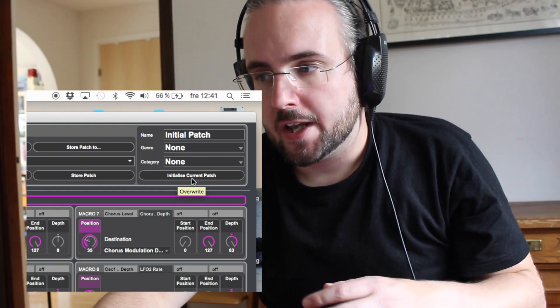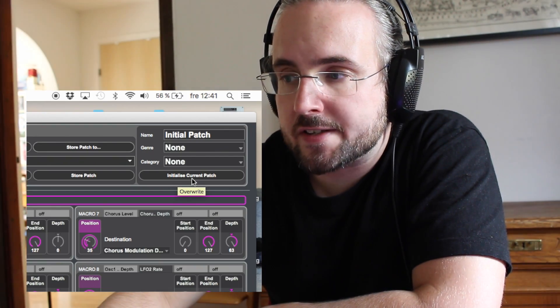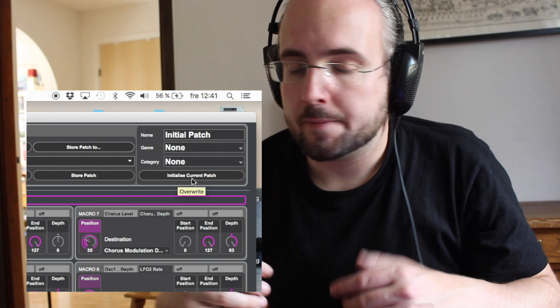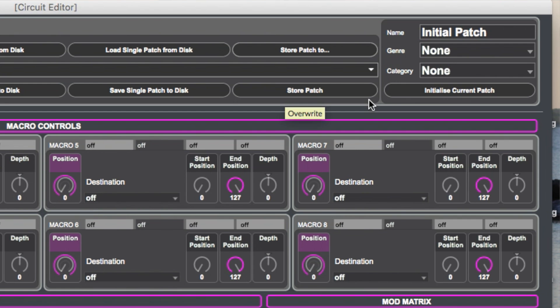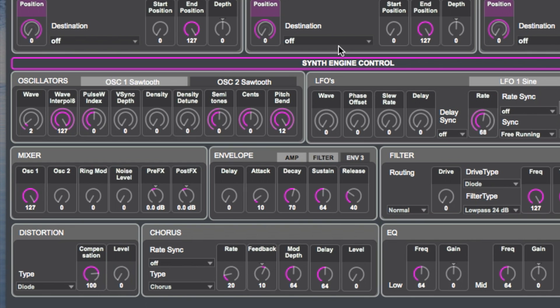So say you want to make a sound — where do you start? Well, you start out by initializing the current patch. It doesn't really matter which patch you initialize; it could be any one of the patches you have on the circuit. So by clicking initialize current patch you get something like this.